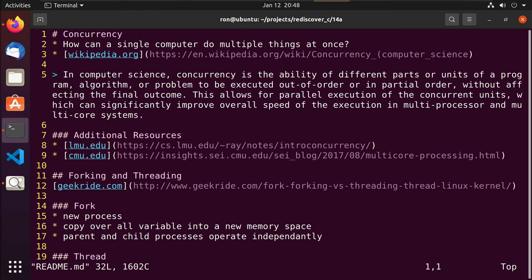Hey guys, this is Ron. This is video 14A of our series on rediscovering the C programming language. In this video, we're going to be talking about concurrency and some of the higher-level topics that we'll see put into action in 14B and 14C. 14 is all about concurrency. 14B will be how we implement it with forking, and 14C will be how we implement it with threading.